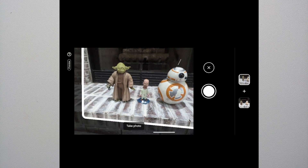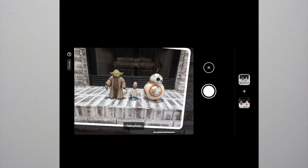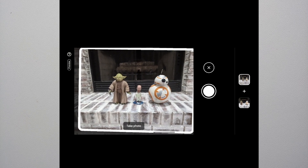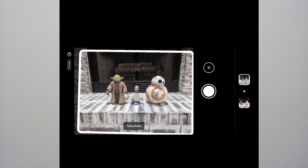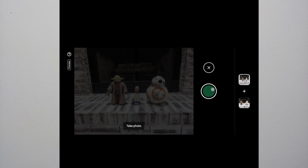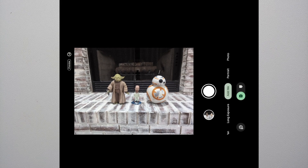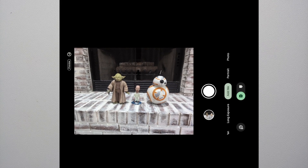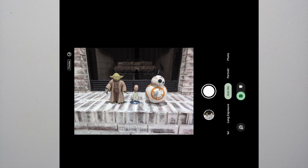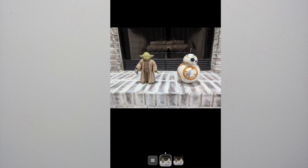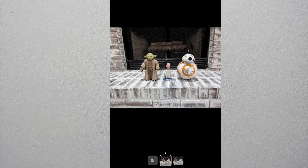Next up: is this going to work on the Pixel 8 or other pixels? I don't know — you'll have to try and let me know in the comments. Also, all the links and all the applications we're using in this video are linked in the description.